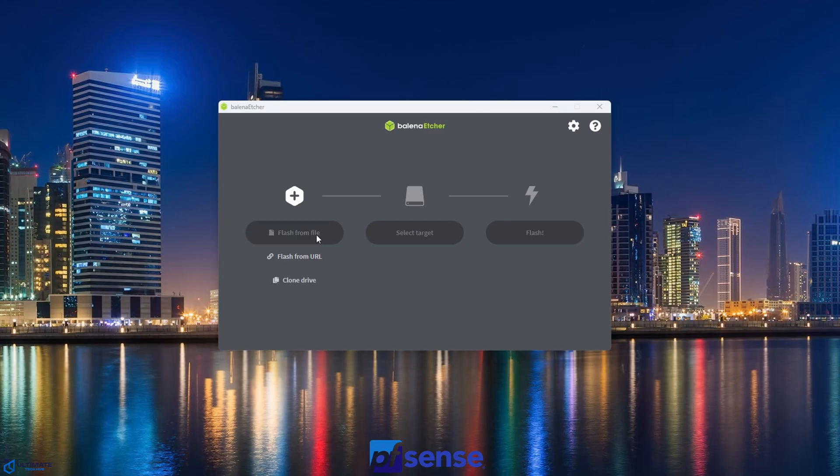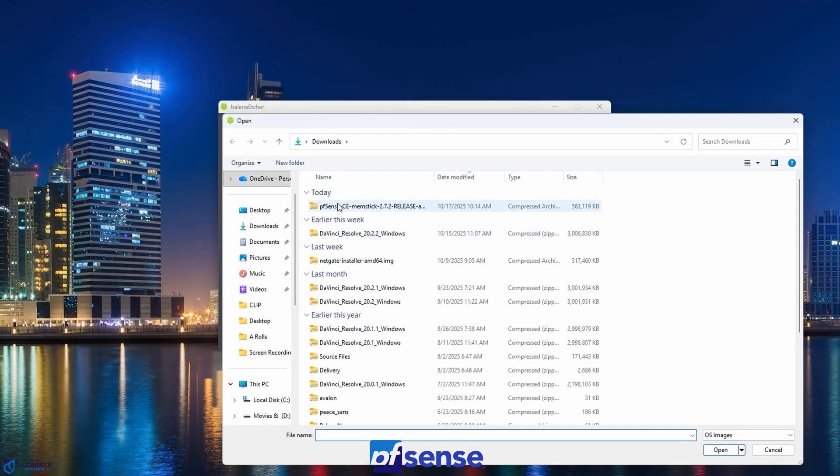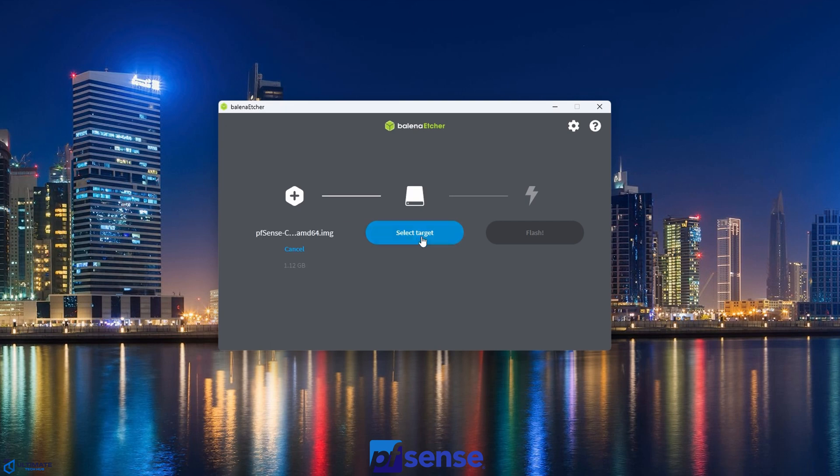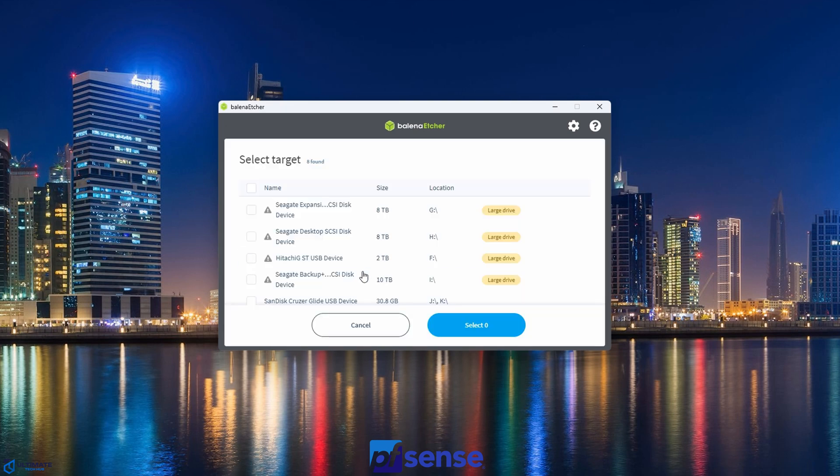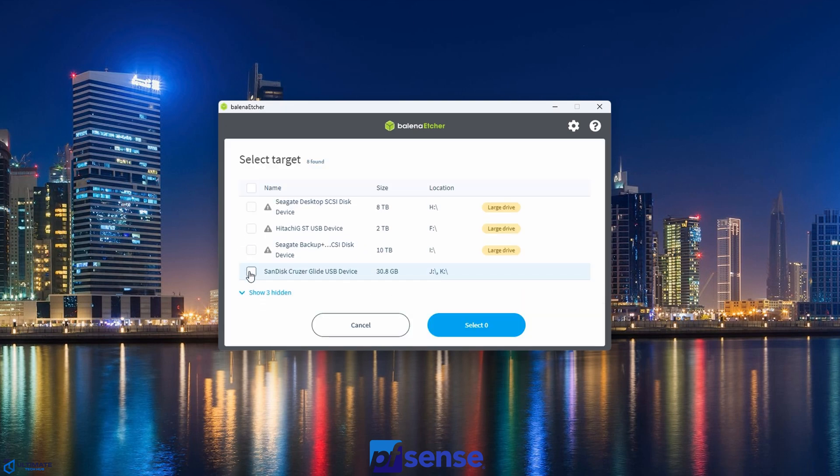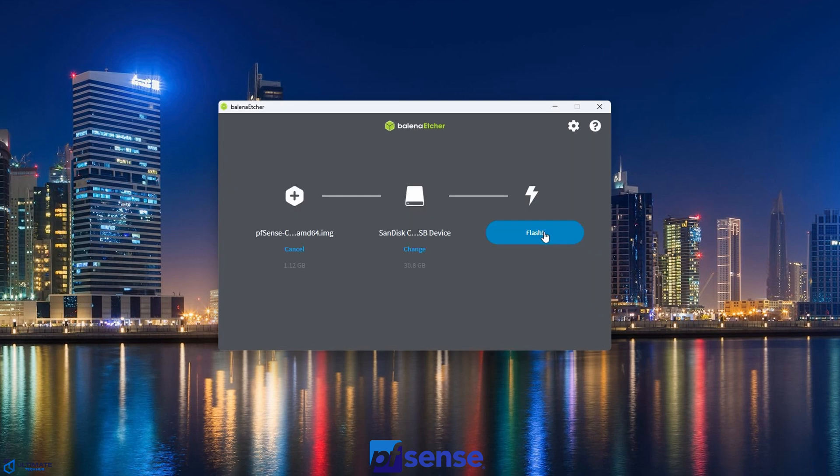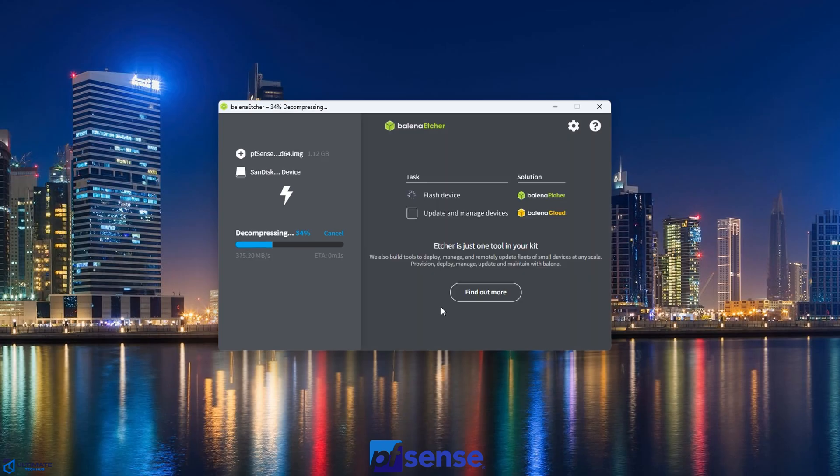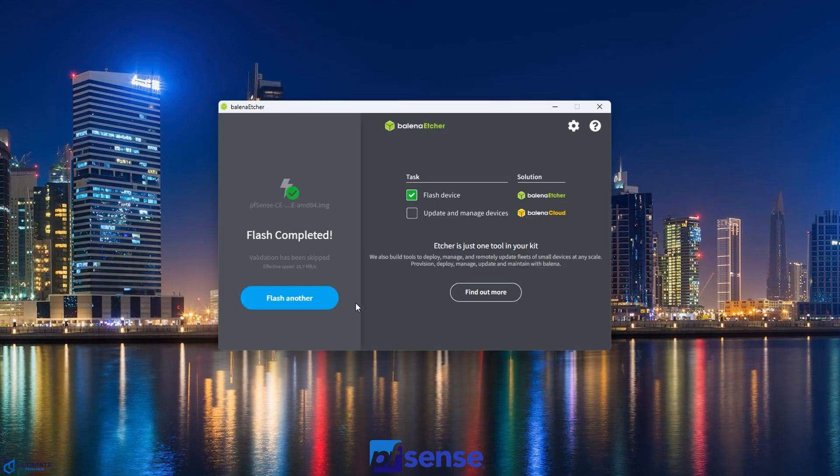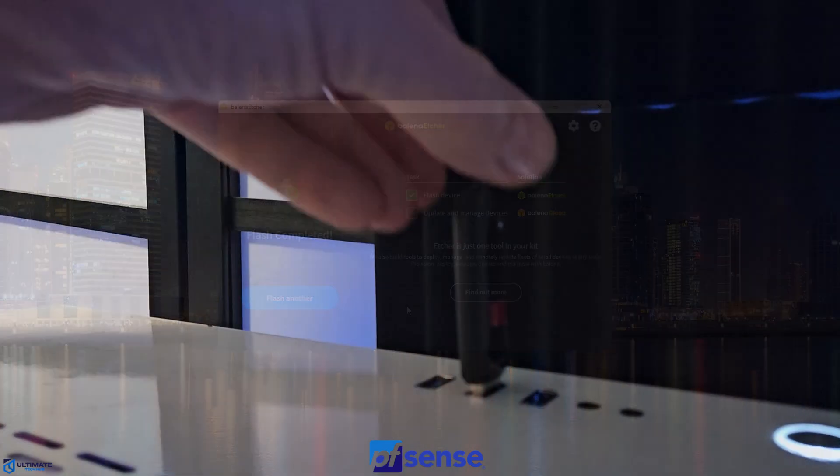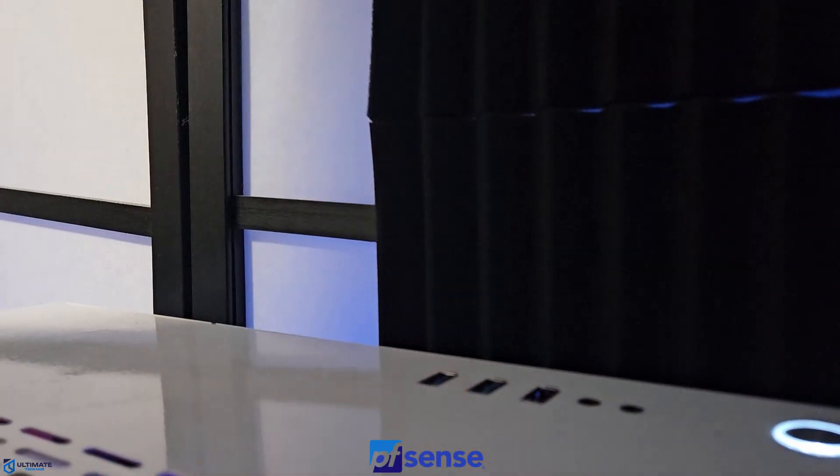So first thing, hit Flash from File. And now you want to select the pfSense file that you just downloaded. Then select Target. And then watch it flash the USB. Now it's done, and we're ready to go to the hardware appliance.